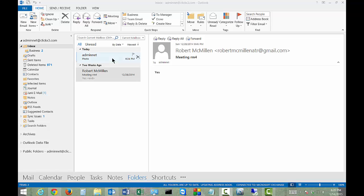We're in Microsoft Outlook 2013 and I'm going to show you how to change your display name and initials in Outlook.